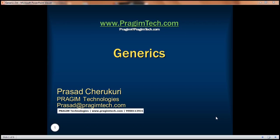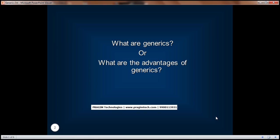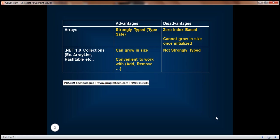Welcome to Prajeem Technologies. This is Prasad Chirukhuri. Today we will be talking about one of the very important interview questions: what are generics, or what are the advantages of using generics? Before we can understand that, let's try and understand what arrays are and what .NET version 1.0 collections are, and the advantages and disadvantages of both these concepts.